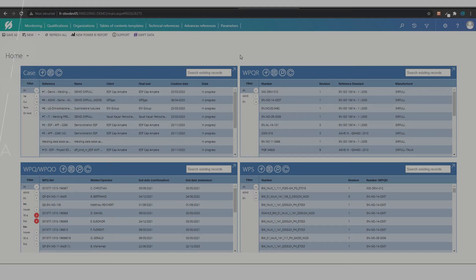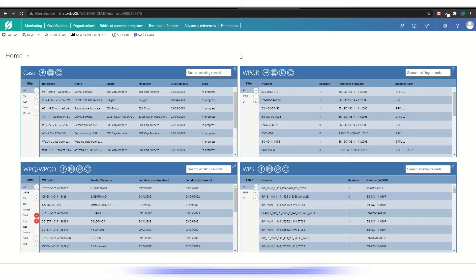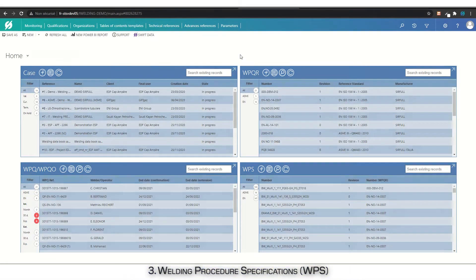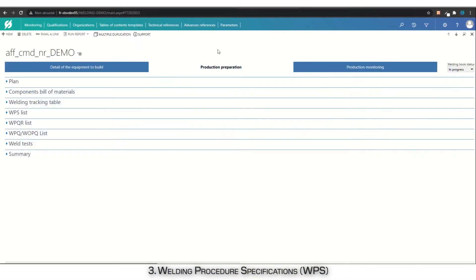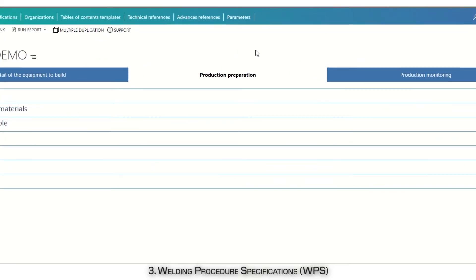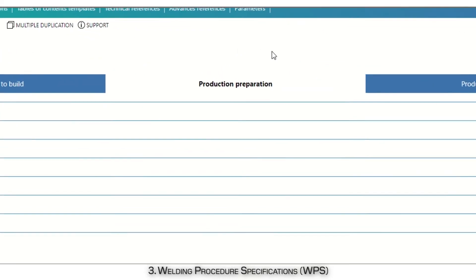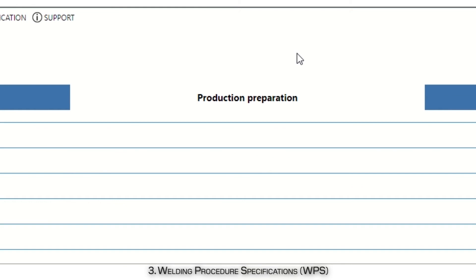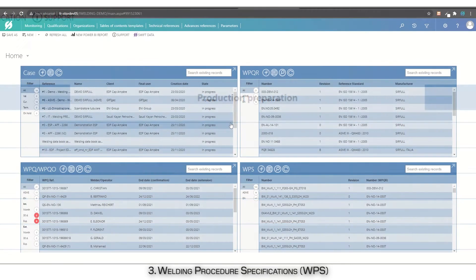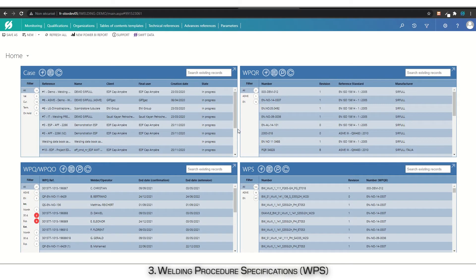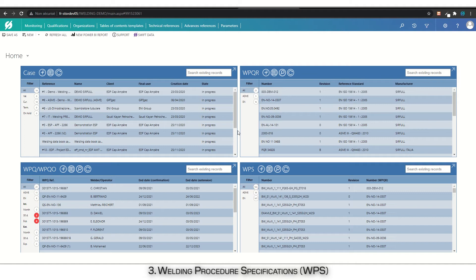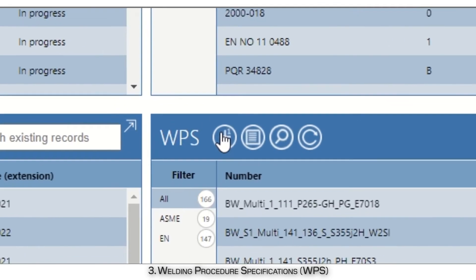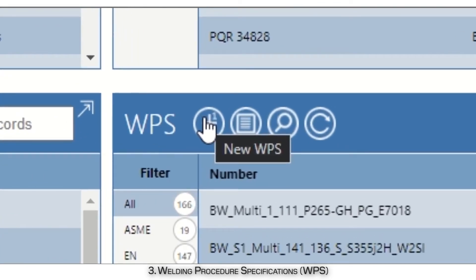Usually, you will create your WPS directly from the welds, as explained in the next video about production preparation. But the application also allows you to create a new WPS from the global list. Every WPS can be fully adjusted manually, although they are pre-initialized with their parent PQR data. A lot of the WPS fields allow you to indicate both exact and range values. Click on the New WPS button to create a new WPS form.